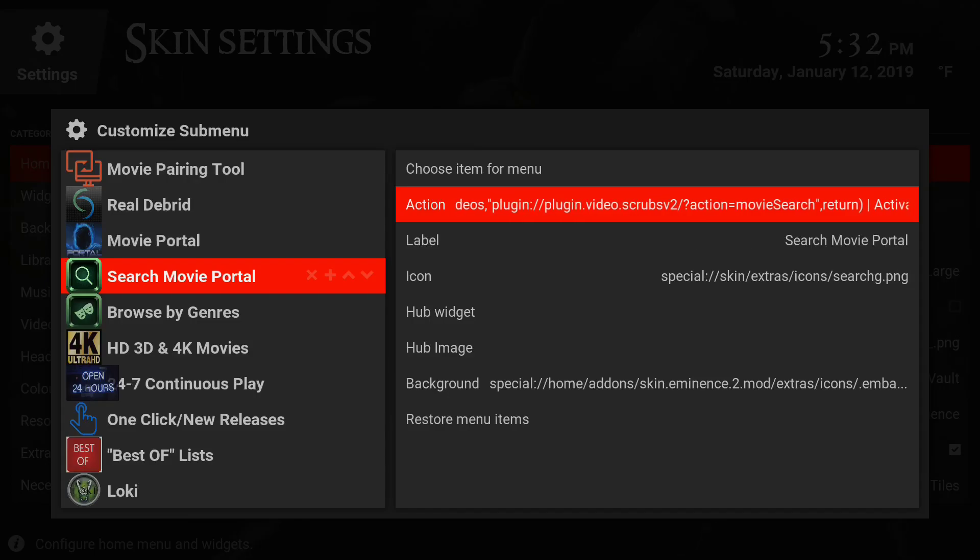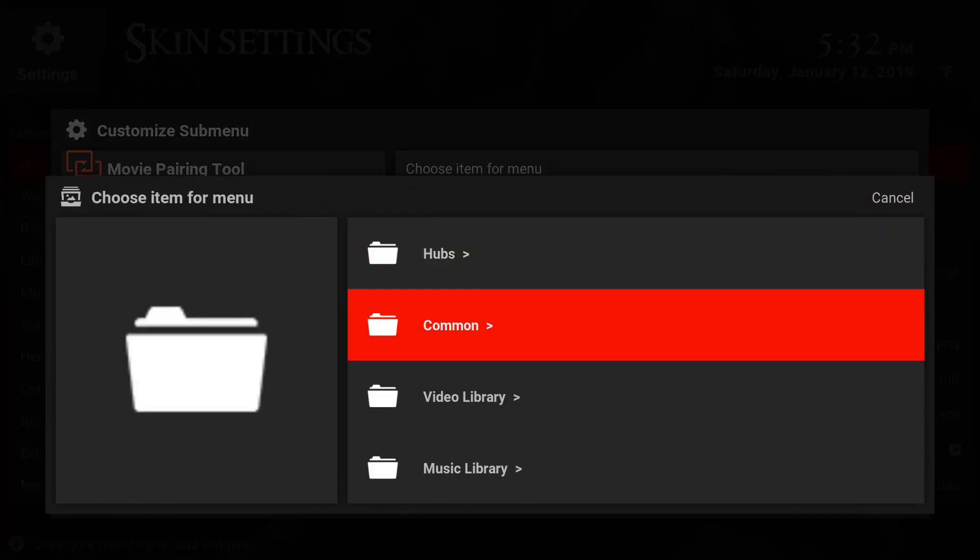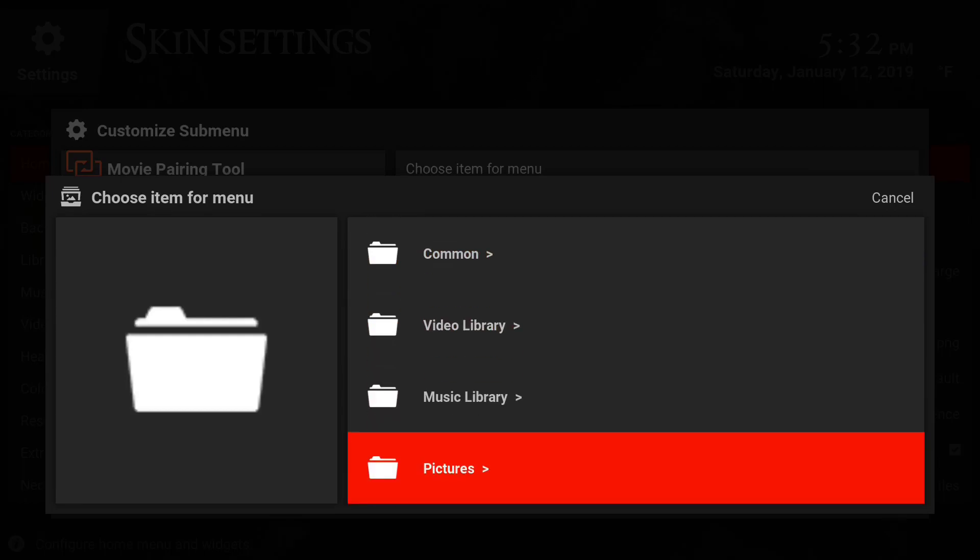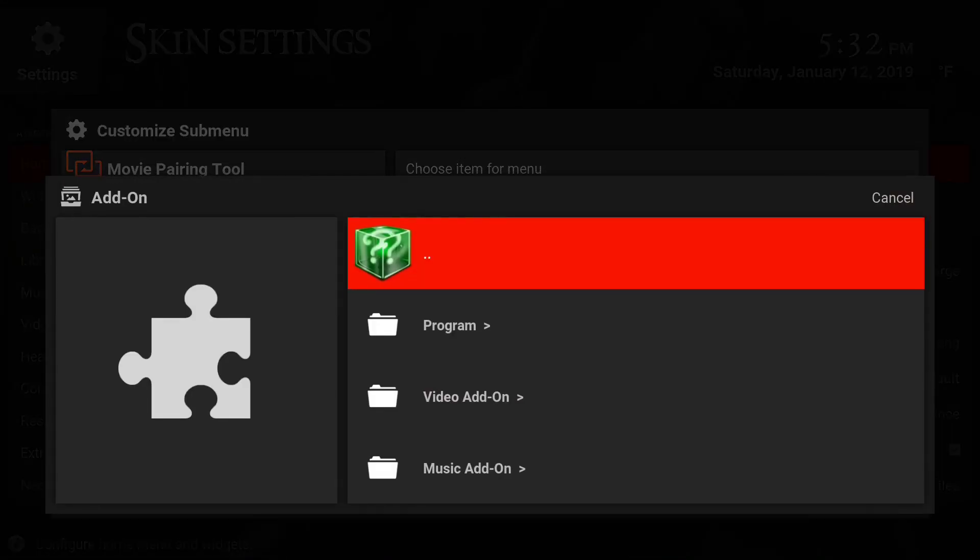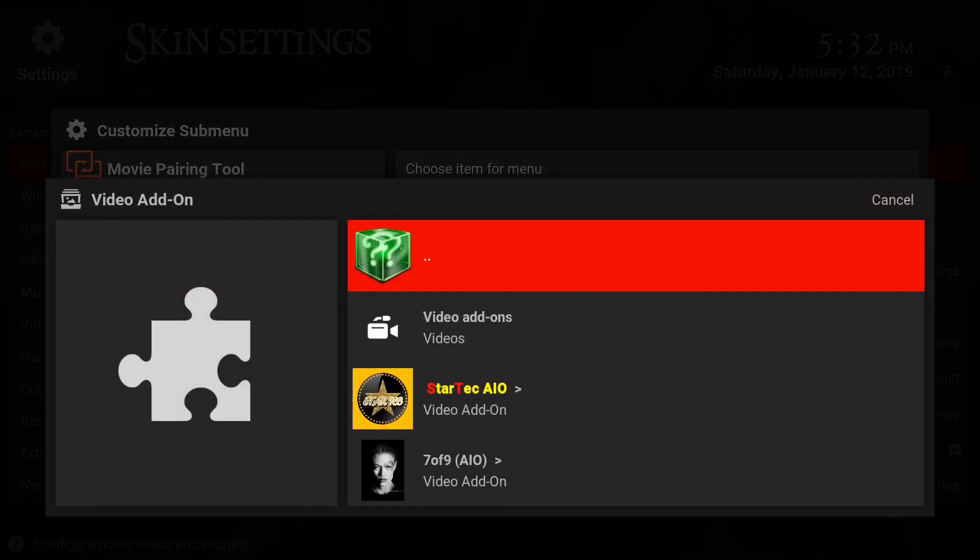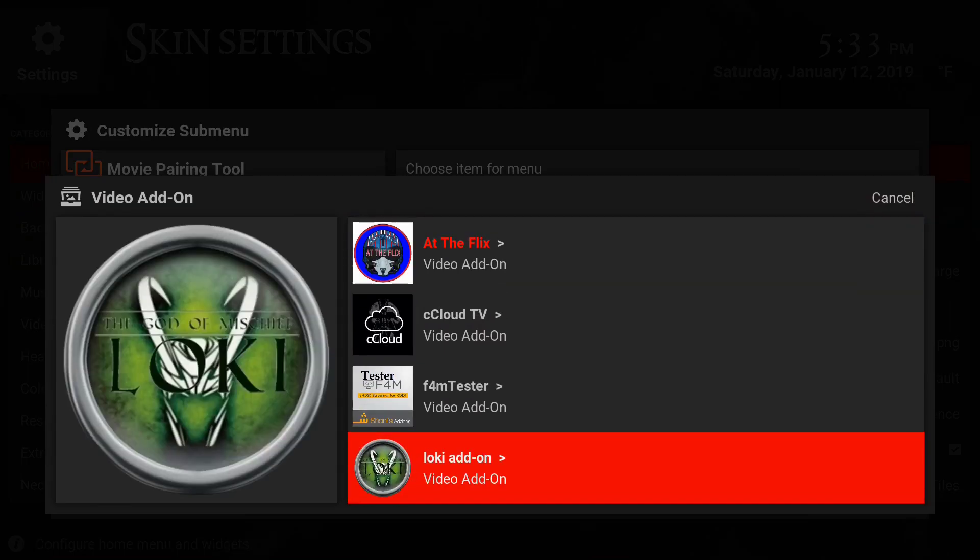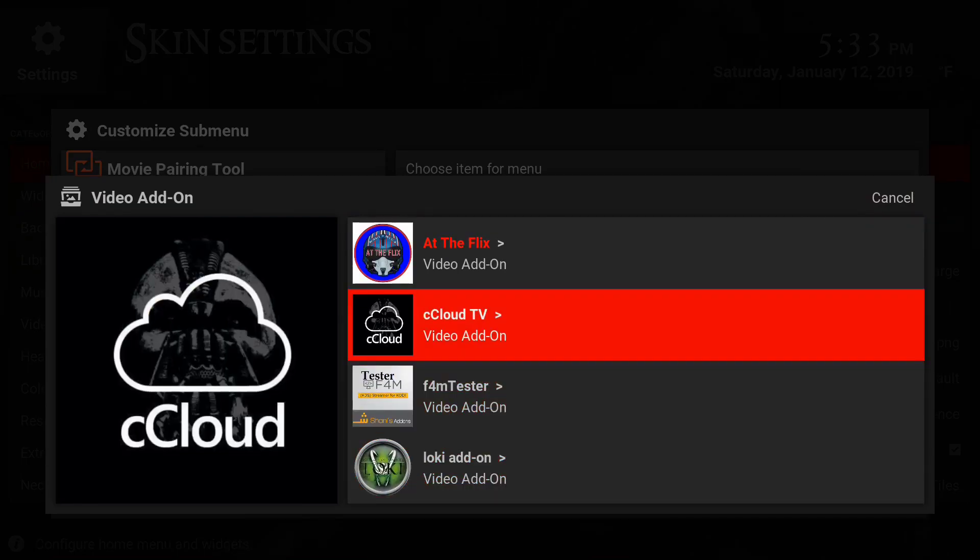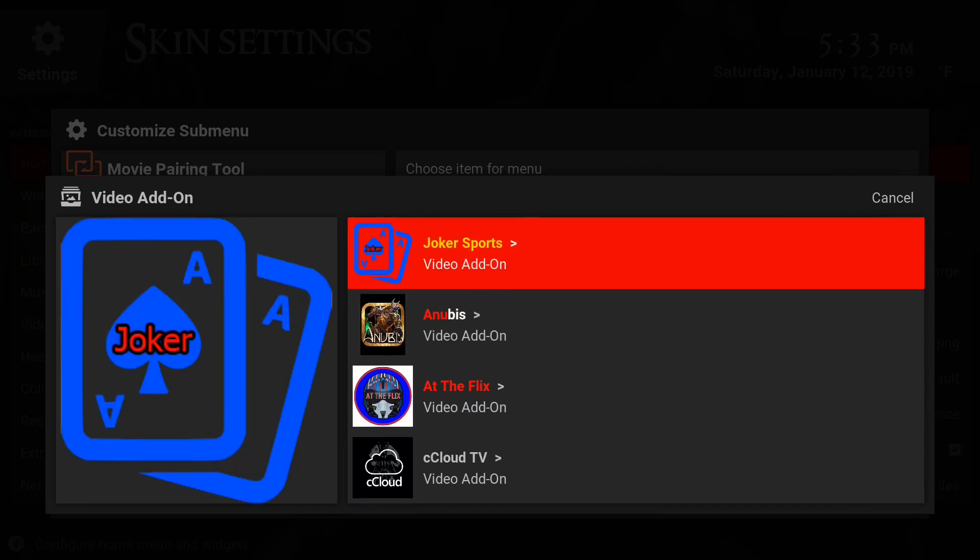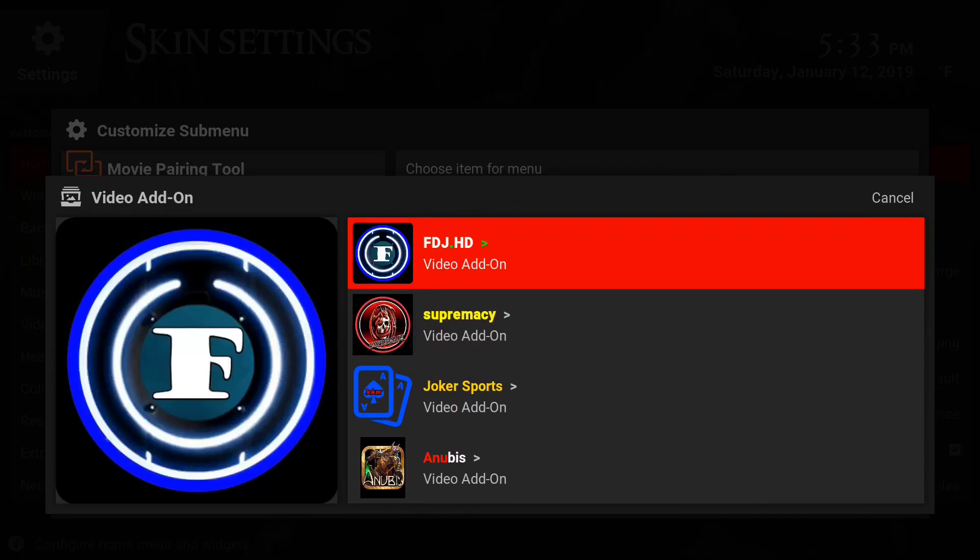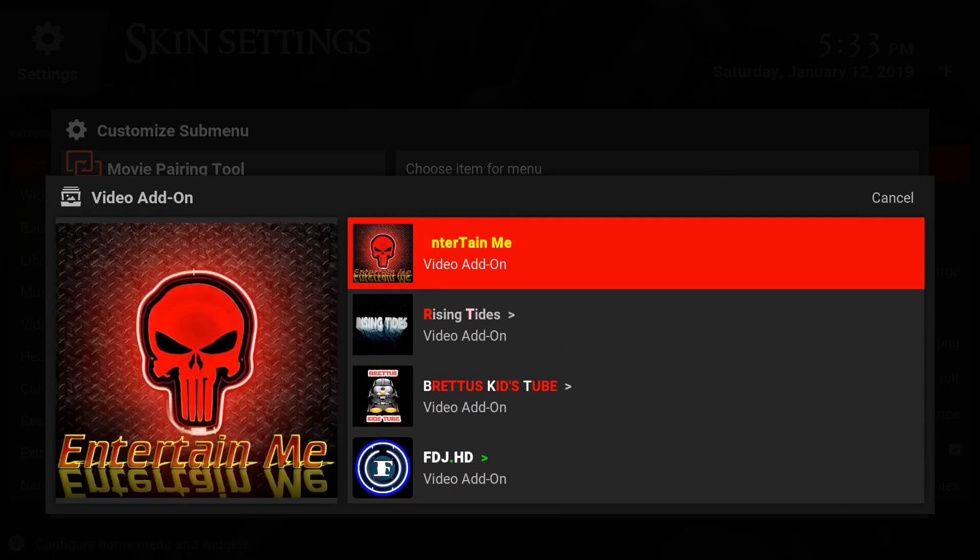I'm going to change this to one of my favorite add-ons. Go down to add-ons, go to video add-on, then go up. If you go up a couple more times, you're going to see the Scrubs add-on. That's one of my favorites right now. Click on that.